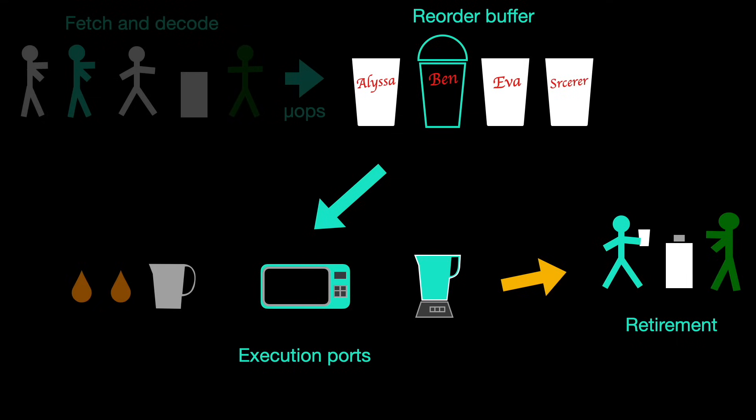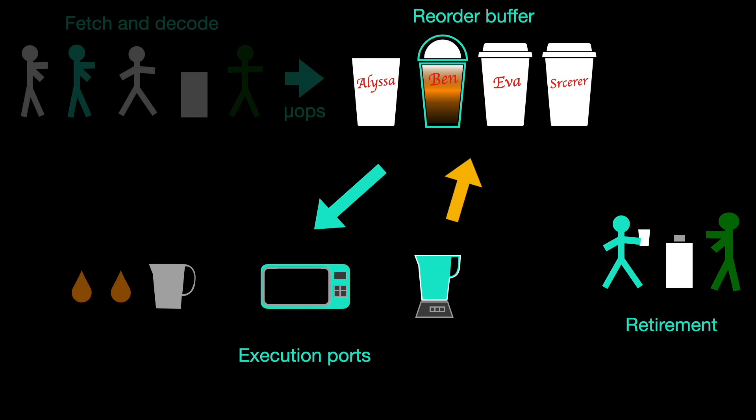The CPU ensures that although the instructions internally execute out of order, the architectural state is coherent to the program. Instructions are retired in their original sequence, unlike Starbucks orders. Retirement means that the effect of the instruction is fully committed.